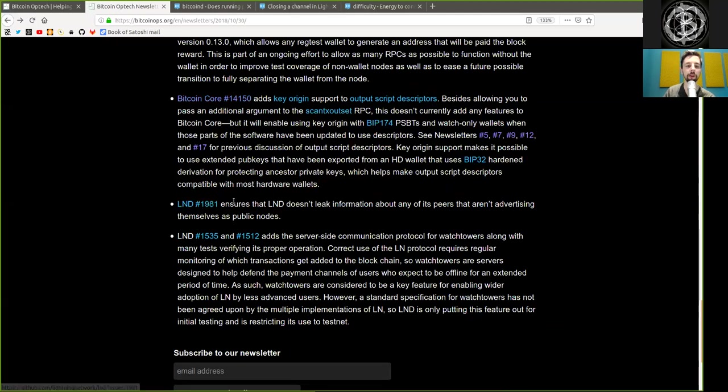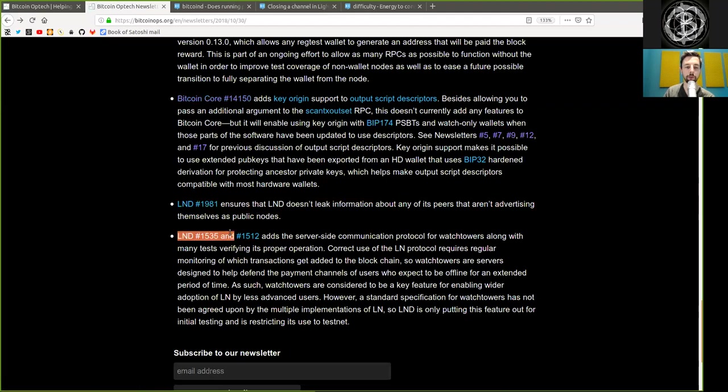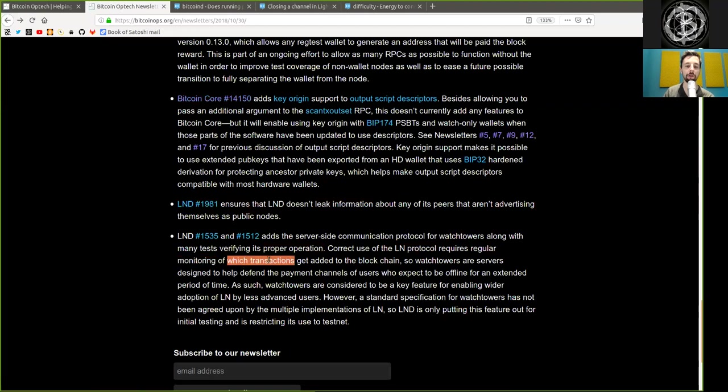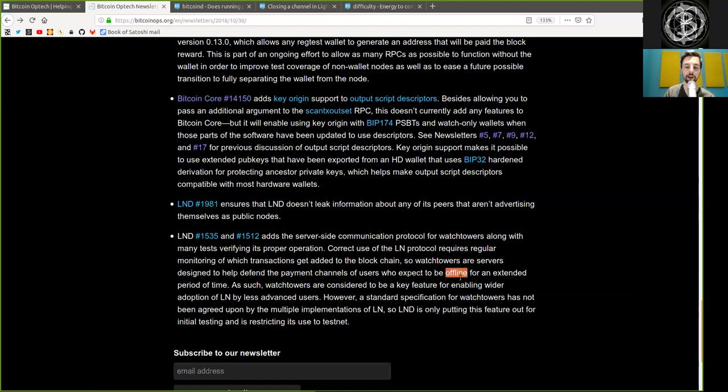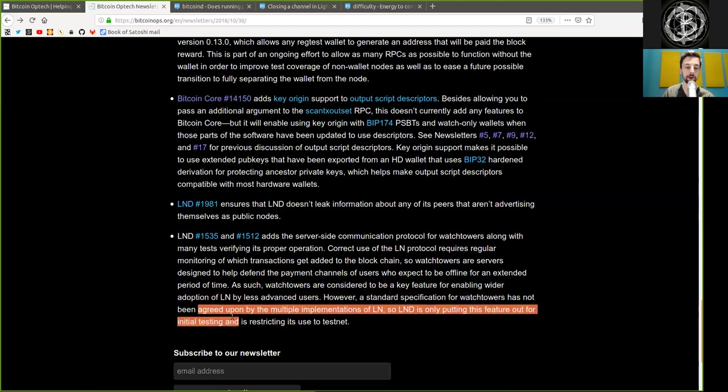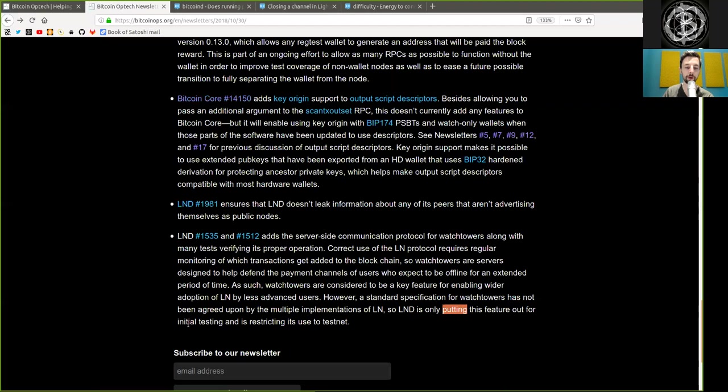An LND commit ensures that LND does not leak information about any of its peers that haven't advertised themselves as public nodes. And two more LND mergers add the server-side communication protocol for watchtowers, allowing with many tests verification of its proper operation. Correct use of the Lightning Network protocol requires regular monitoring of which transactions get added to the blockchain. So watchtowers are servers designed to help defend the payment channels of users who expect to be offline for an extended period of time. As such, watchtowers are considered to be a key feature for enabling wider adoption of Lightning Network by less advanced users. However, a standard specification of watchtowers has not been agreed upon by the multiple implementations of Lightning Network. So LND is only putting this feature out for initial testing and is restricted its use to testnet.